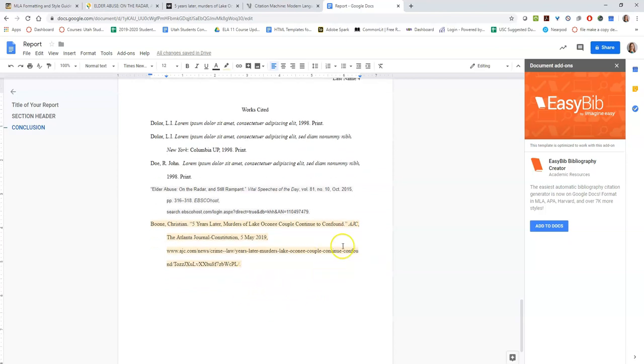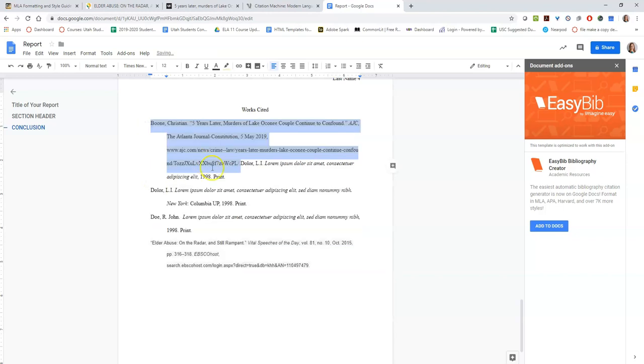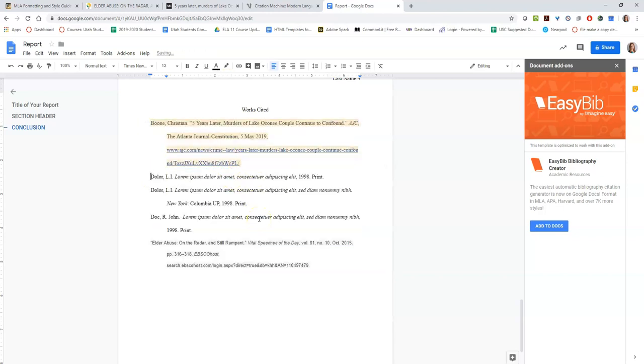So now that I have all of my citations, including these nonsense ones, I'm going to put them in order alphabetically. So Boone goes first, then my D's, and then E.